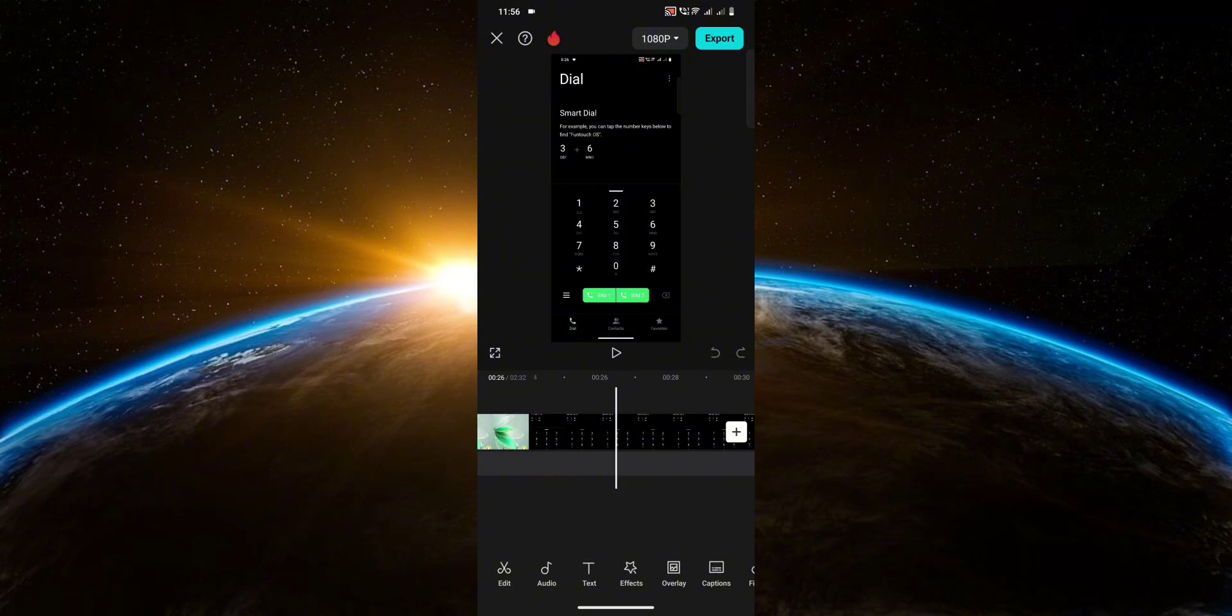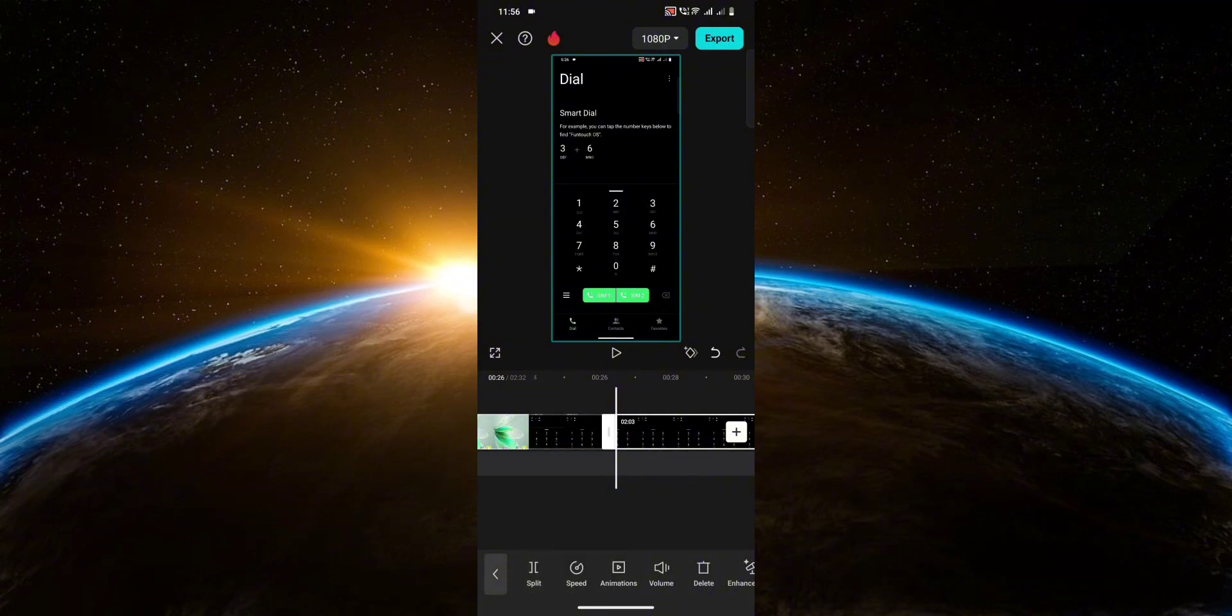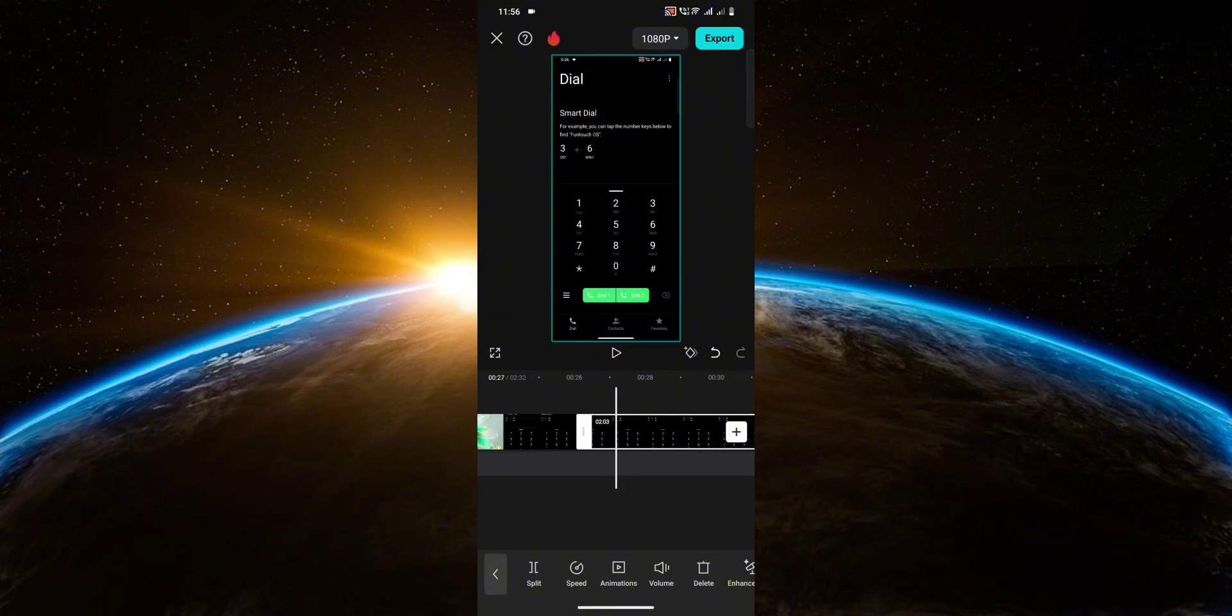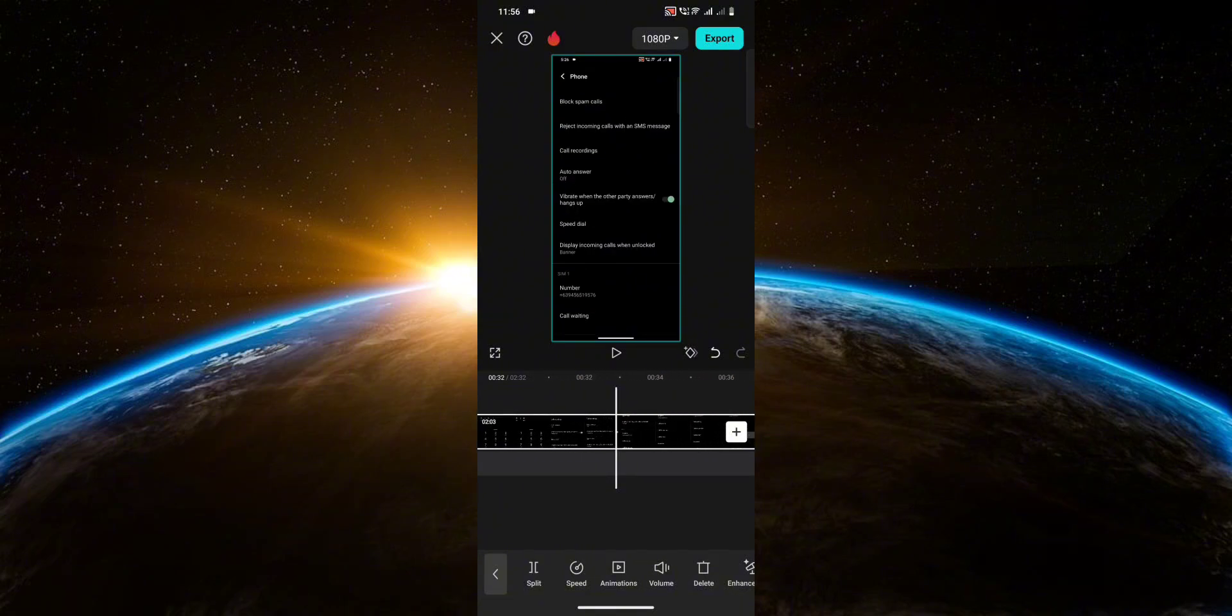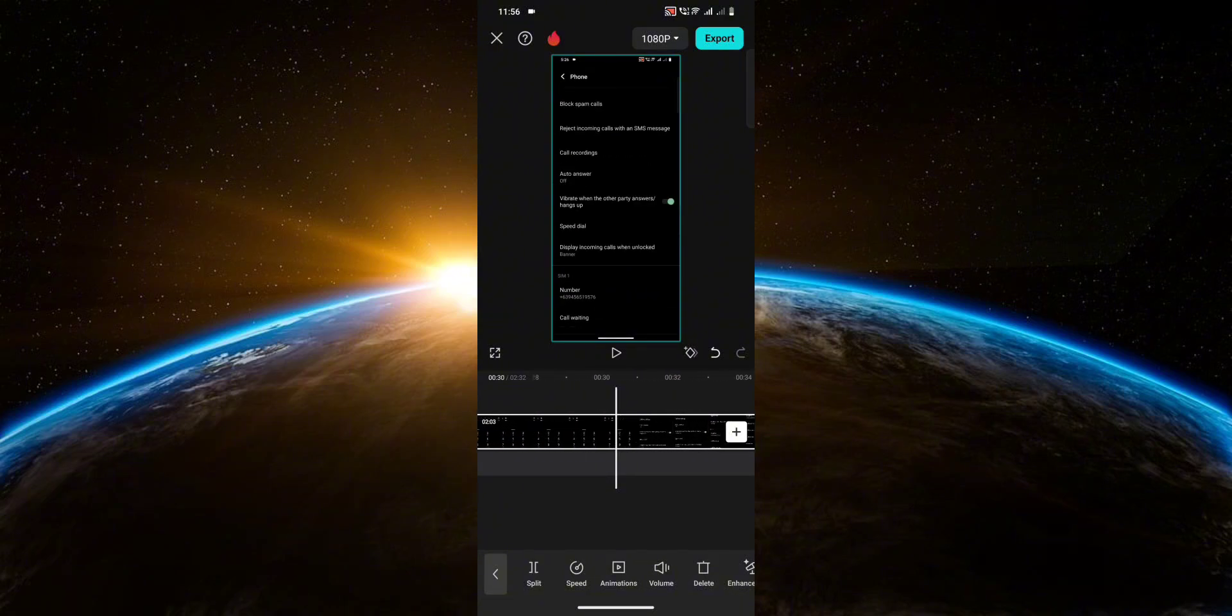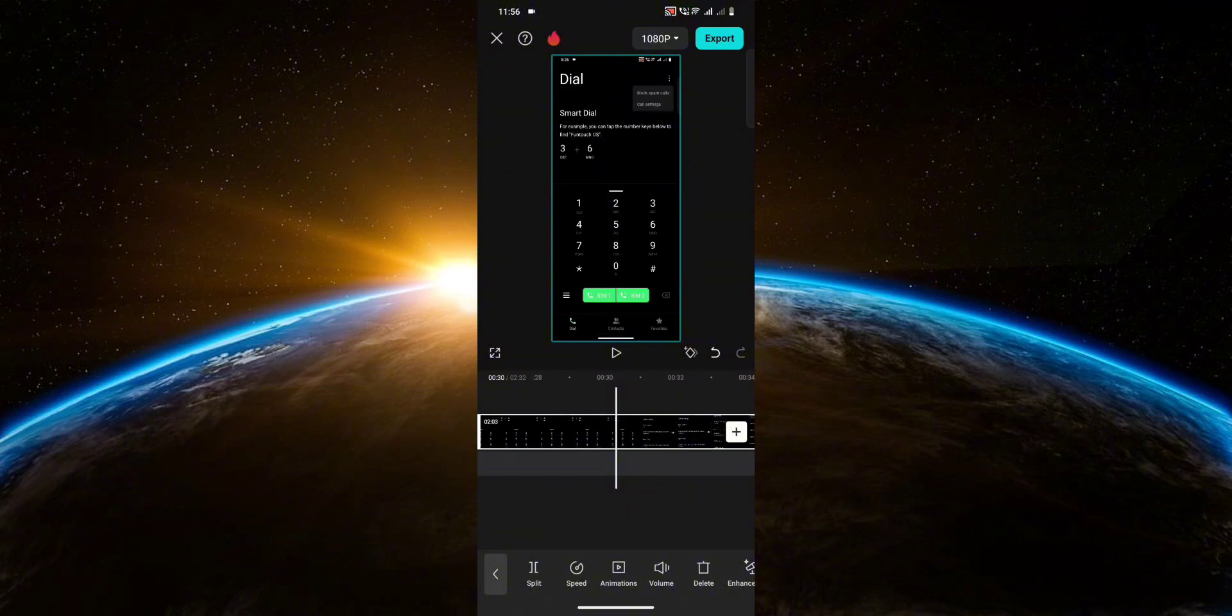Once you've found your start point, click on the video and then hit Split. Now after you've done that, head over to the end point of the part that you want to trim. And you need to do the same thing like you did with the start point.